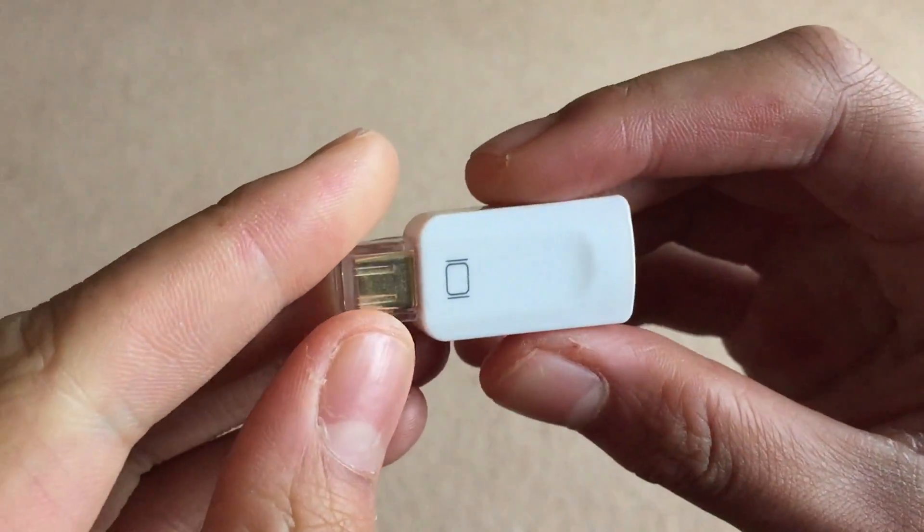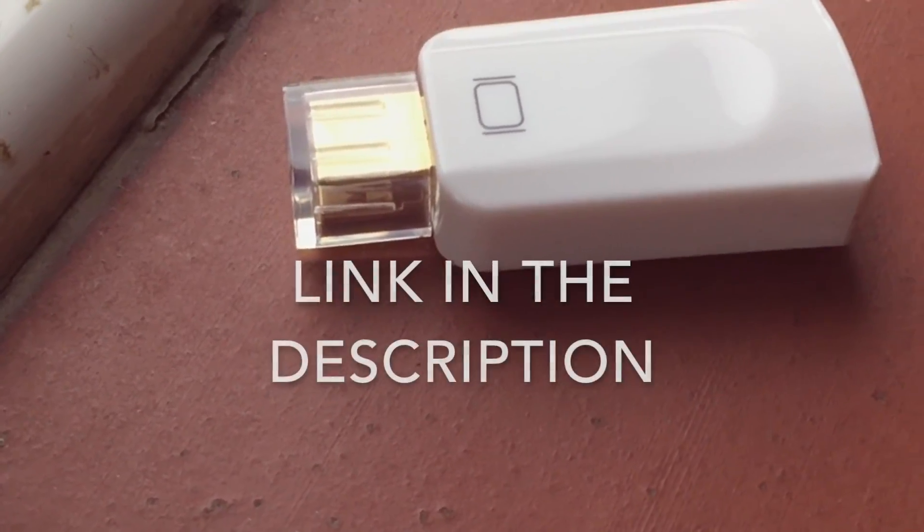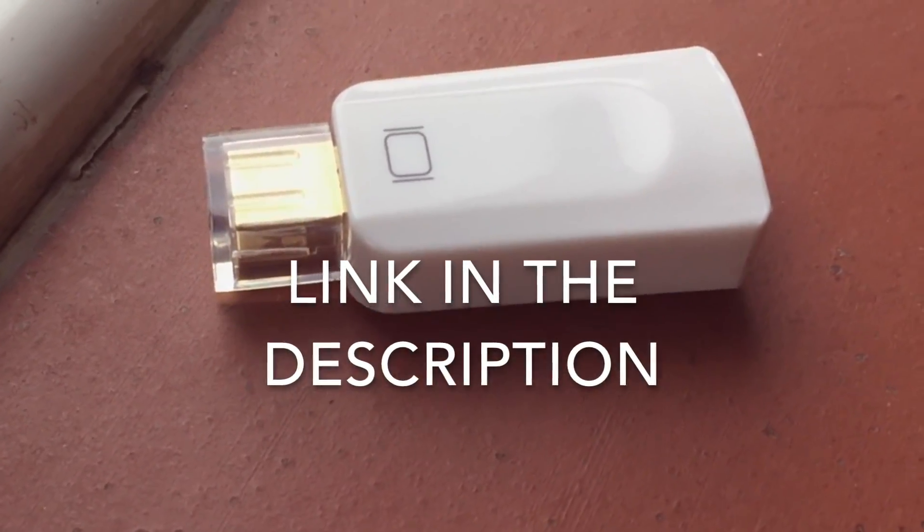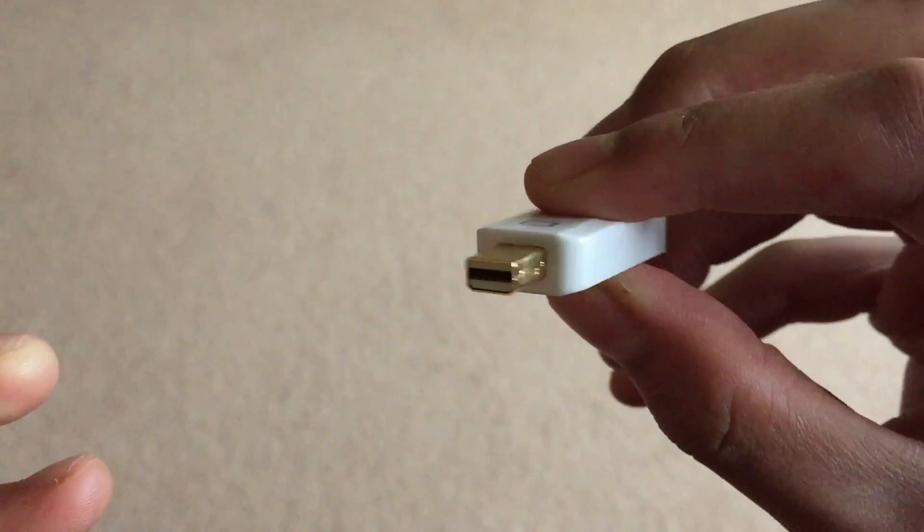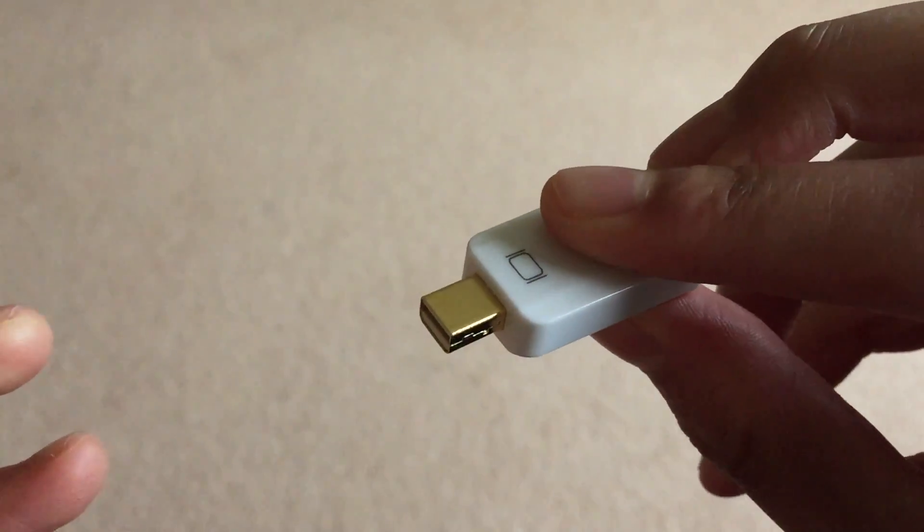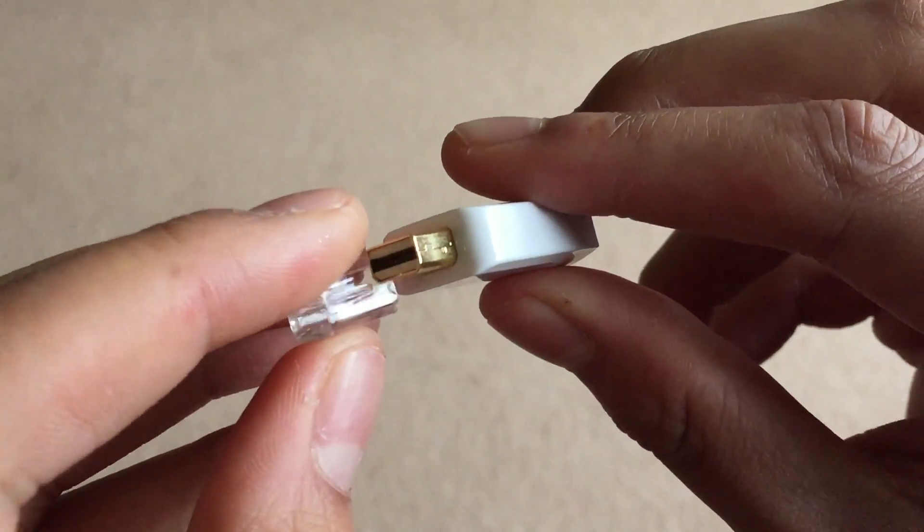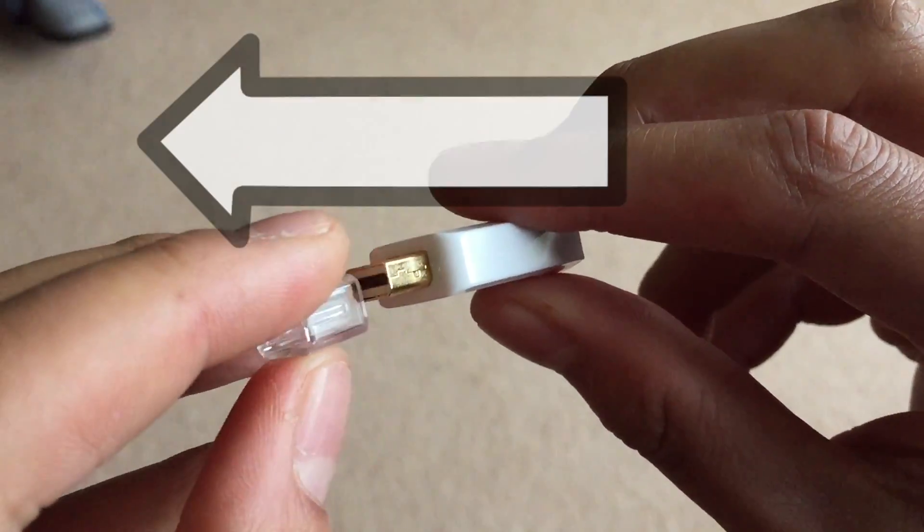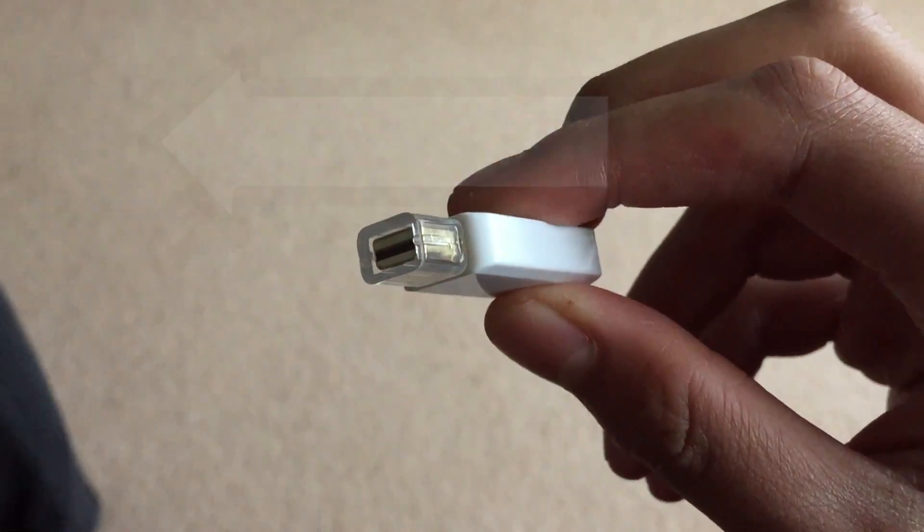So you only need one thing for this, and that is what you're seeing right now, which is a Thunderbolt to HDMI adapter. There's loads of these. I've got just an adapter, but you can get cables as well, which also work the same.